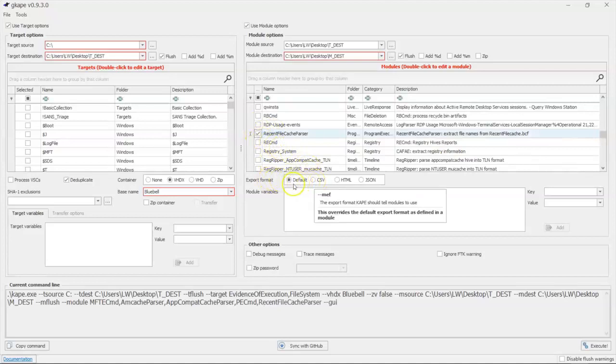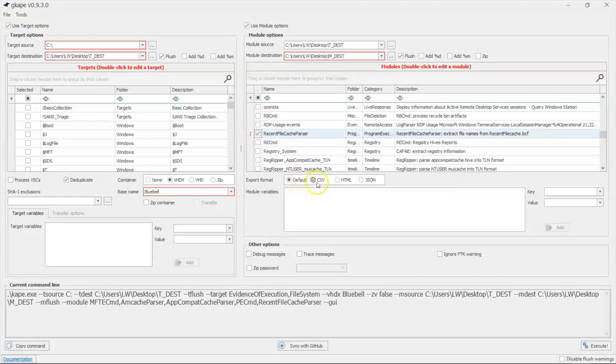How do we want to save them? Default is going to be the default that's outlined in the module file, or you can pick a specific format if you want. We're going to stick with the default for now.